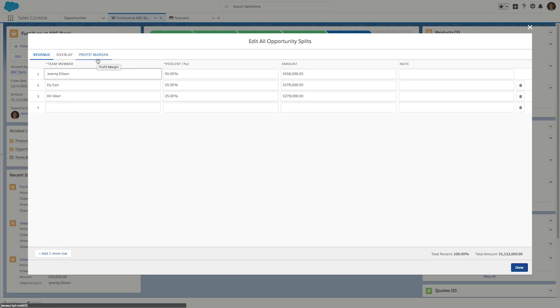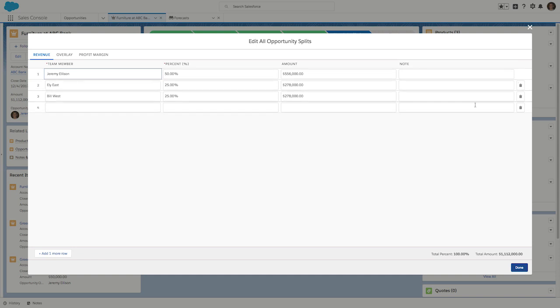And also, the split type page is configurable. So if you wanted to capture more information, you could create additional columns and fields and do that. Now, let's look at this first type of split, revenue splits.